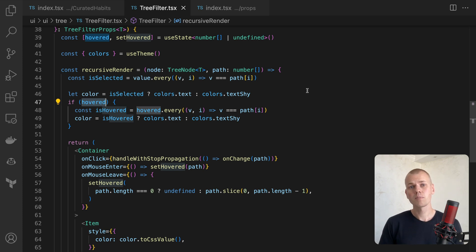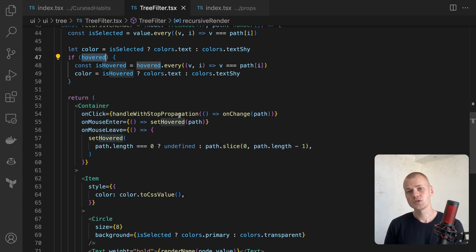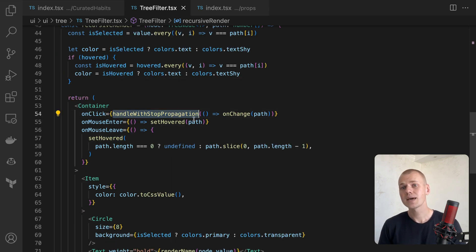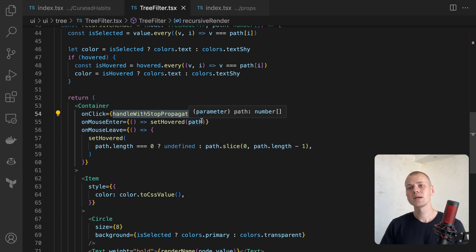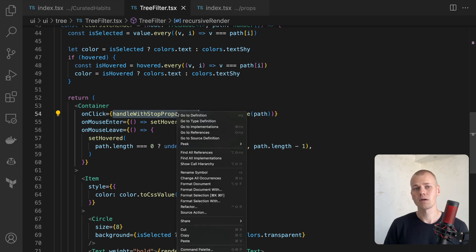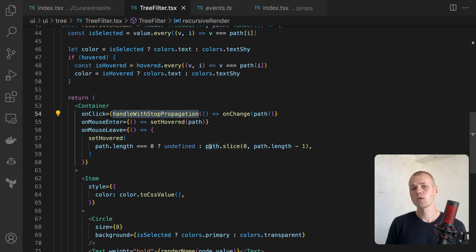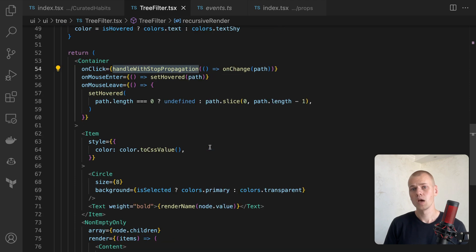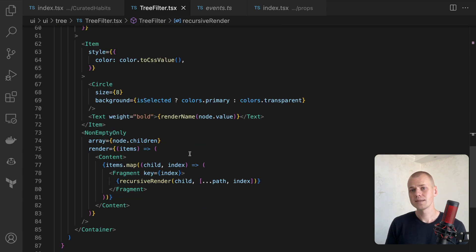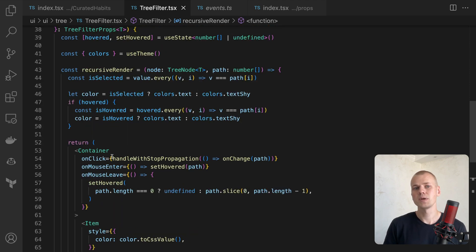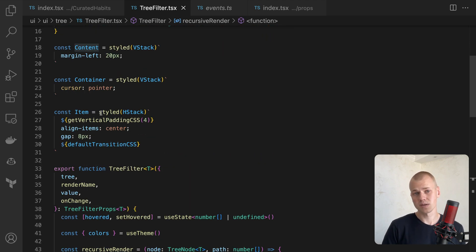The handleClick stopPropagation function is used to prevent the click event from bubbling up to the parent element. We render the children of the node within the content component, which indents them from the parent with a 20 pixel margin on the left side.